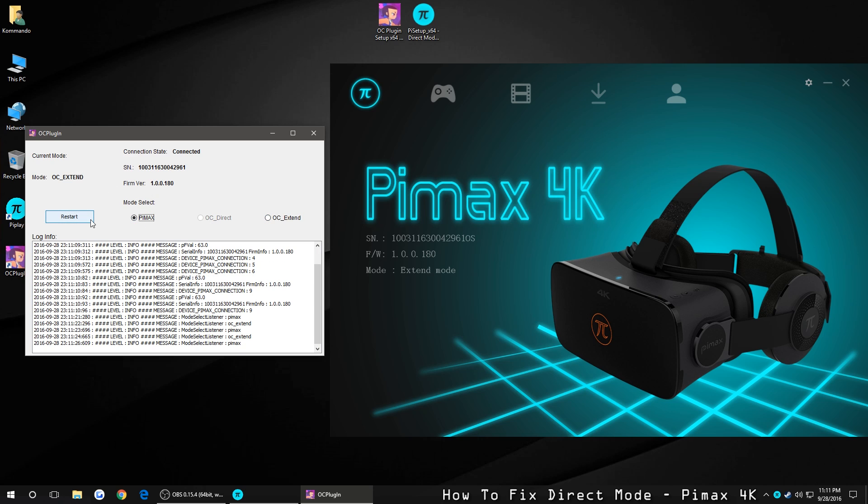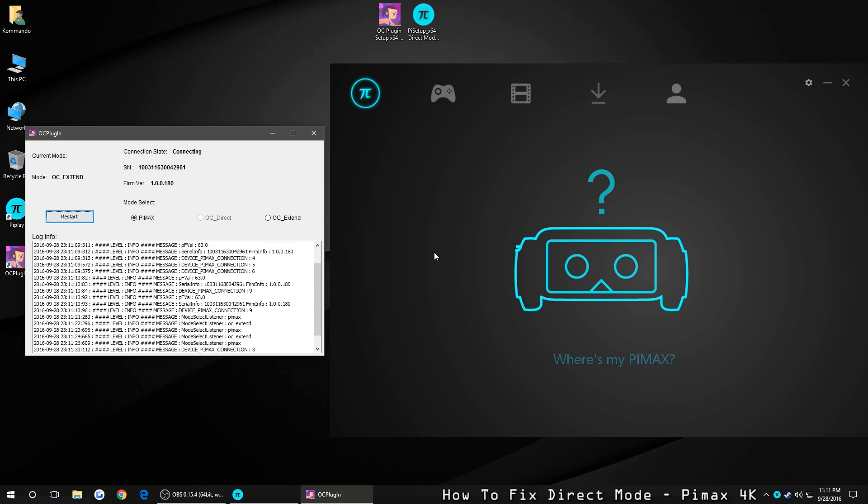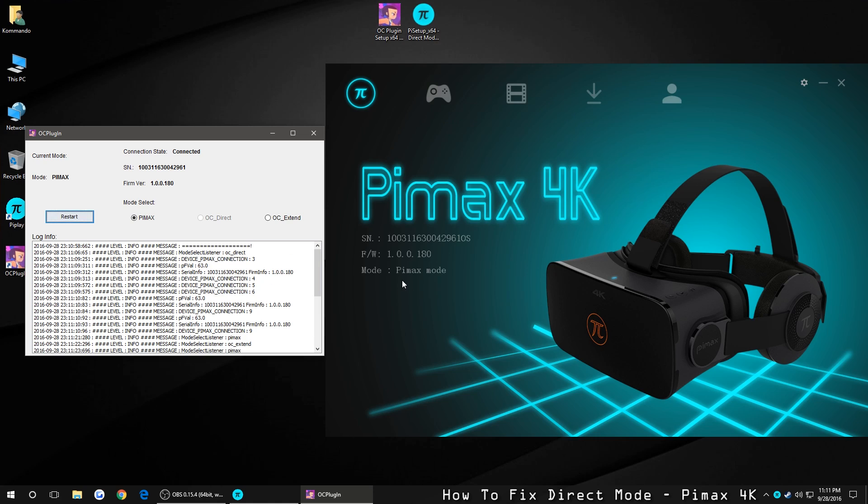Next, you want to hit Pimax, and then hit Restart again. Now Pimax mode is basically direct mode. And there we go, now it's connected in Pimax mode.